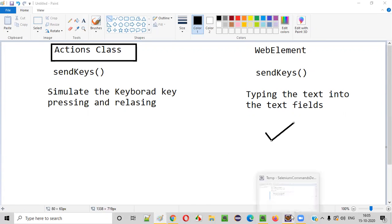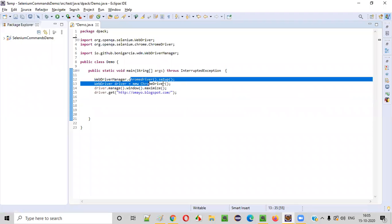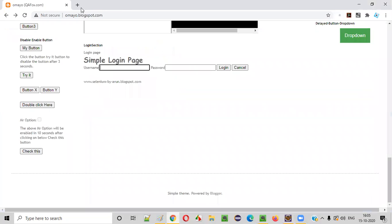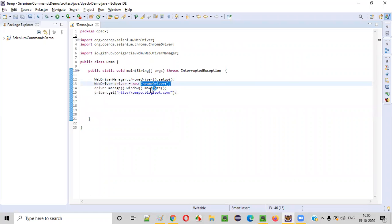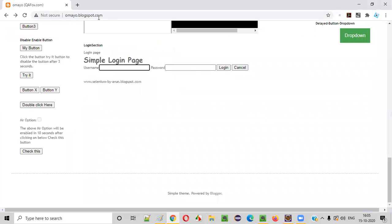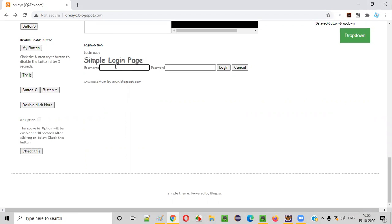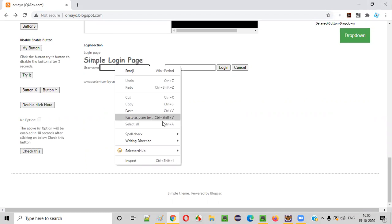We already have some Selenium automation code for opening the Chrome browser, maximizing the browser, and opening the application URL. Now I want to type text into the username field.